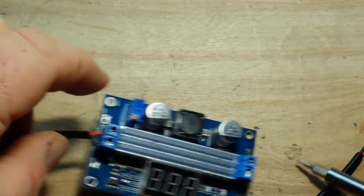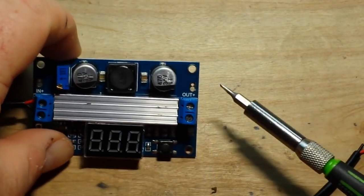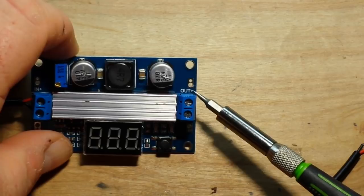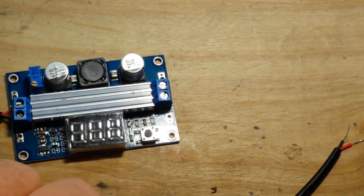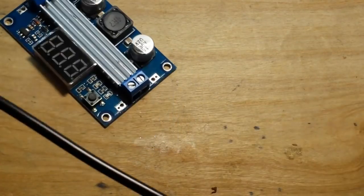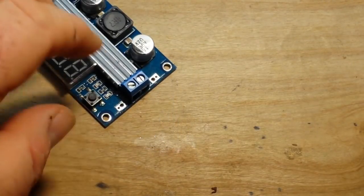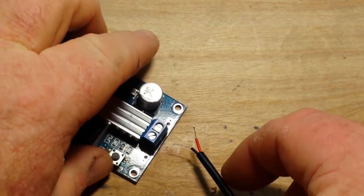I'm going to get them snugged up in there nicely. Okay, then our output, out positive is on the top. So once again, that's our red.